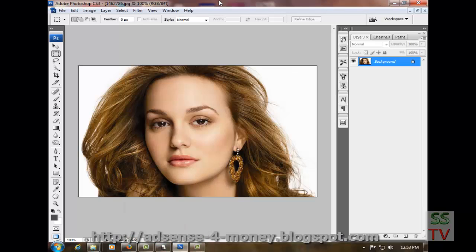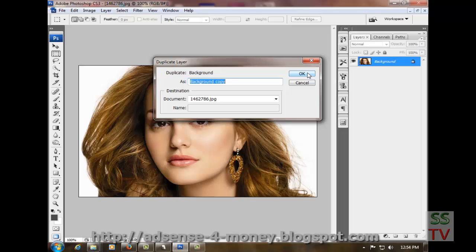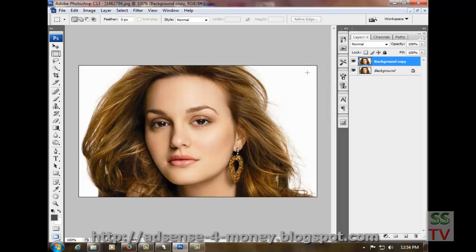Hello guys, today I am going to show you how to use the Extract filter to remove the background and put the photo into a different background. First of all, we have to make a duplicate layer and click OK.